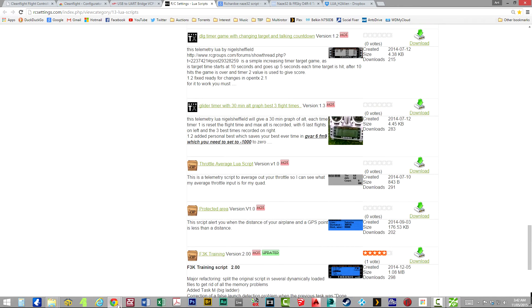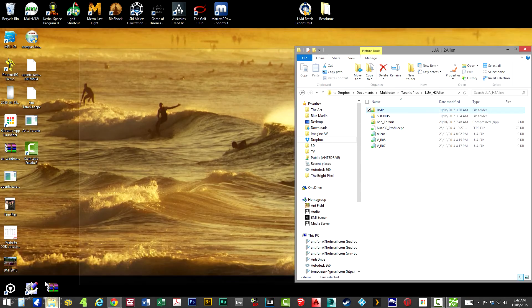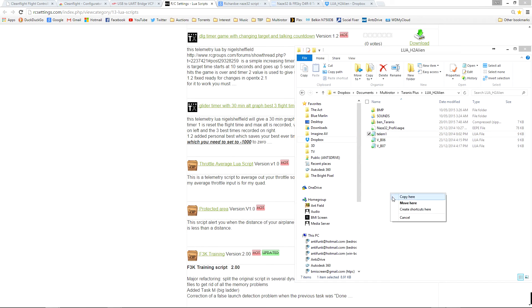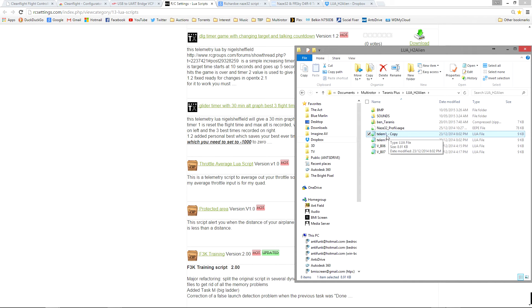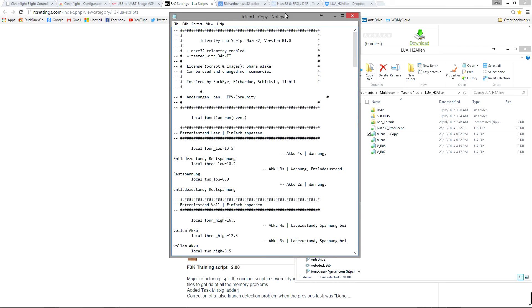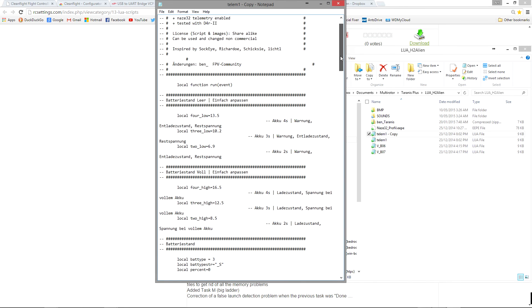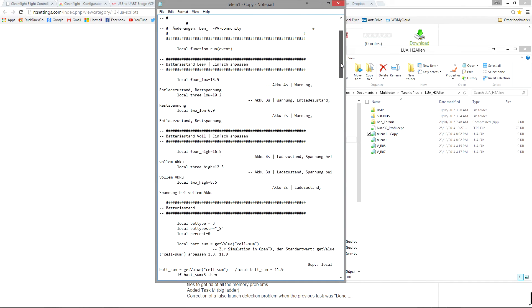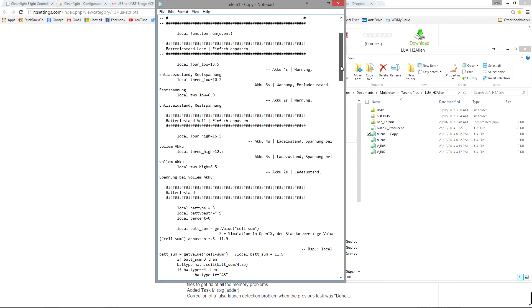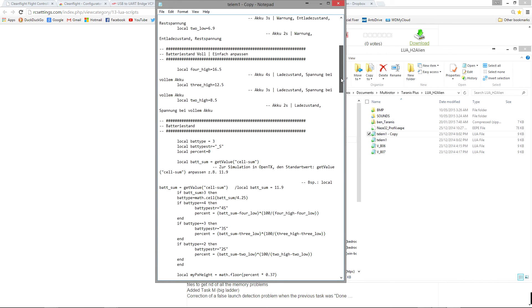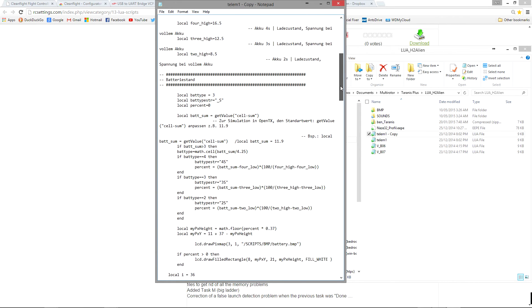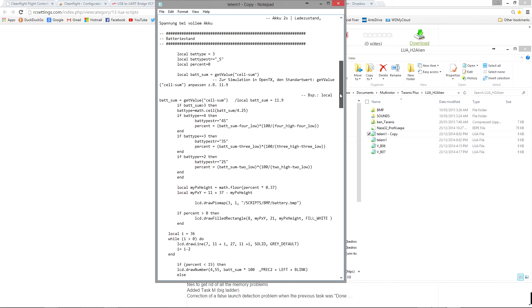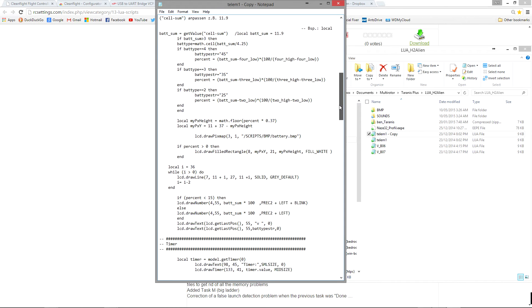What I will just quickly show you is now I'm going to just make a copy of this so I don't mess anything up and open this in notepad. You can see what the syntax of the Lua scripting language looks like.